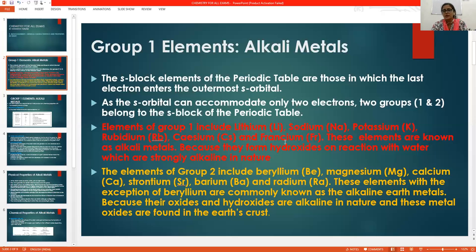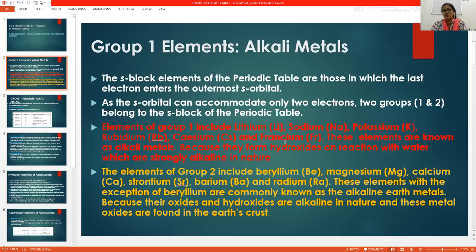The first group elements are called alkali metals. We make our first group with lithium, sodium, potassium, rubidium, cesium, and francium. These elements form hydroxides on reaction with water, and that is why they are called alkali metals.